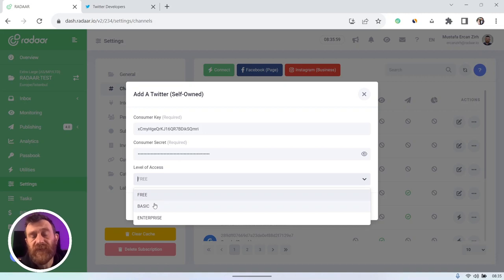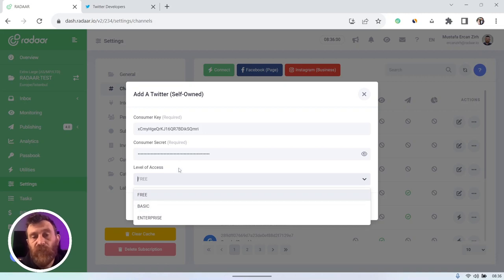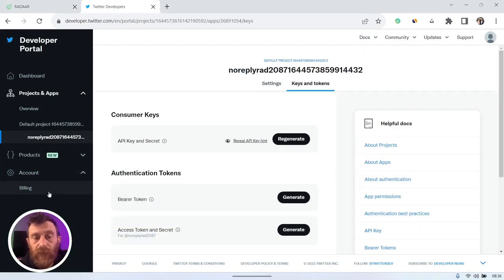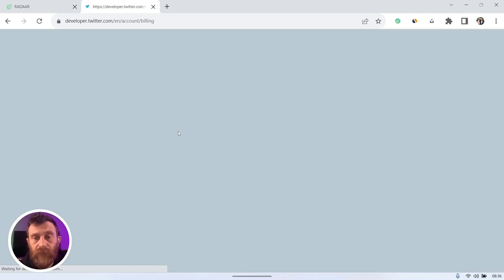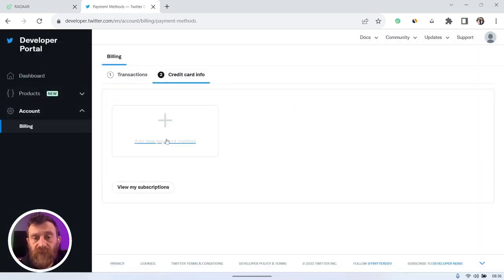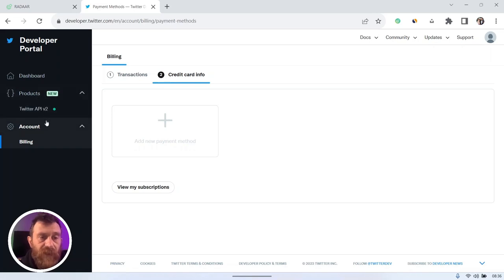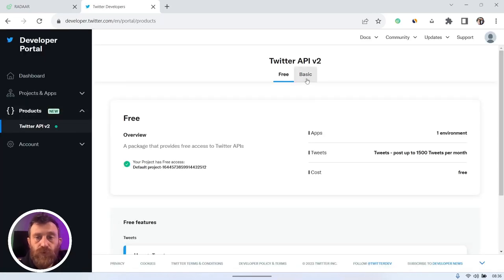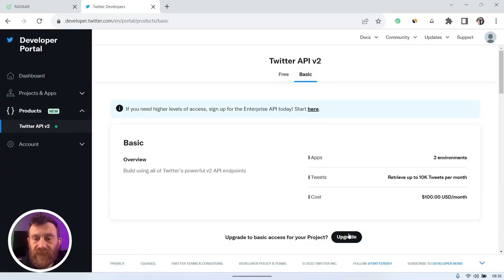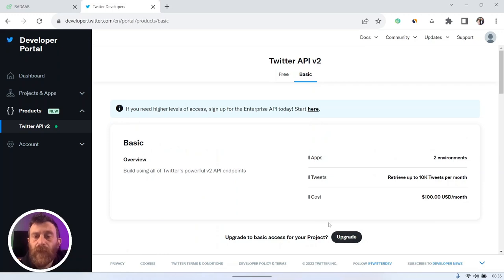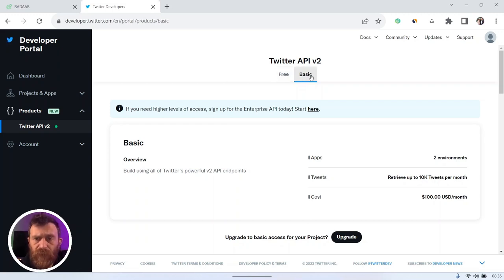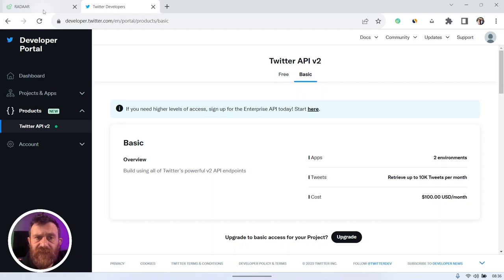But if you want to use our other features, you need to purchase basic tier from Twitter developer accounts by entering your credit card information and upgrading your product to basic by clicking the upgrades.